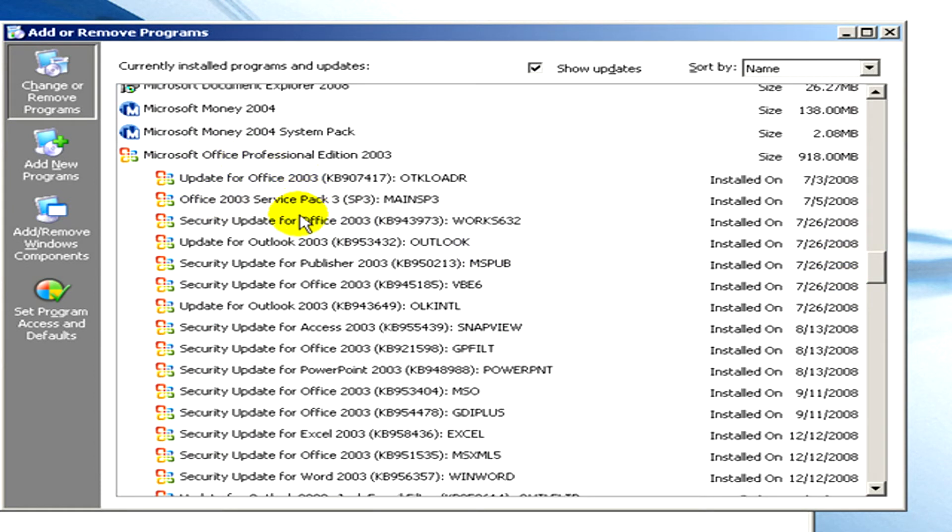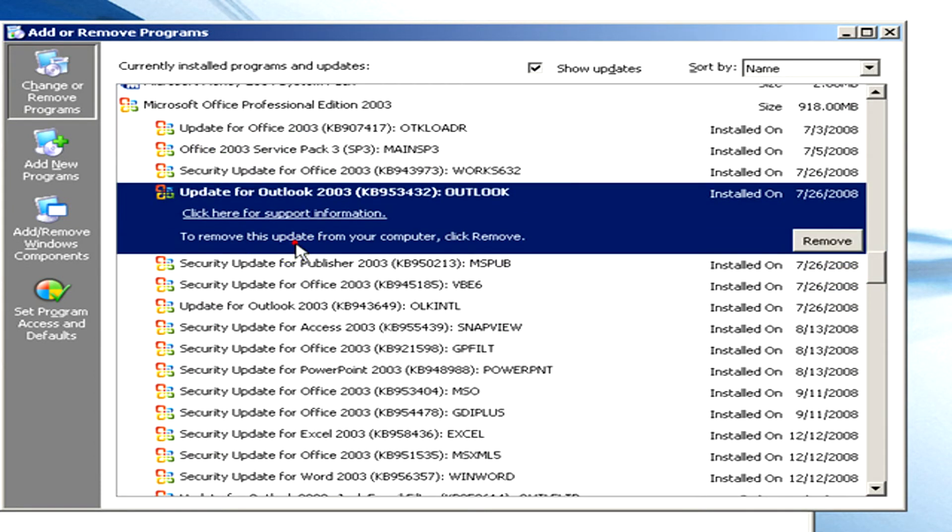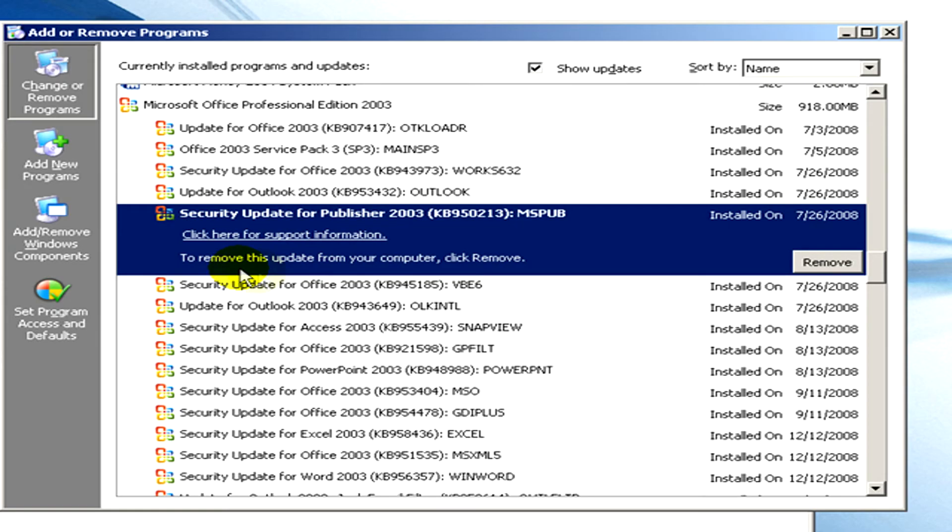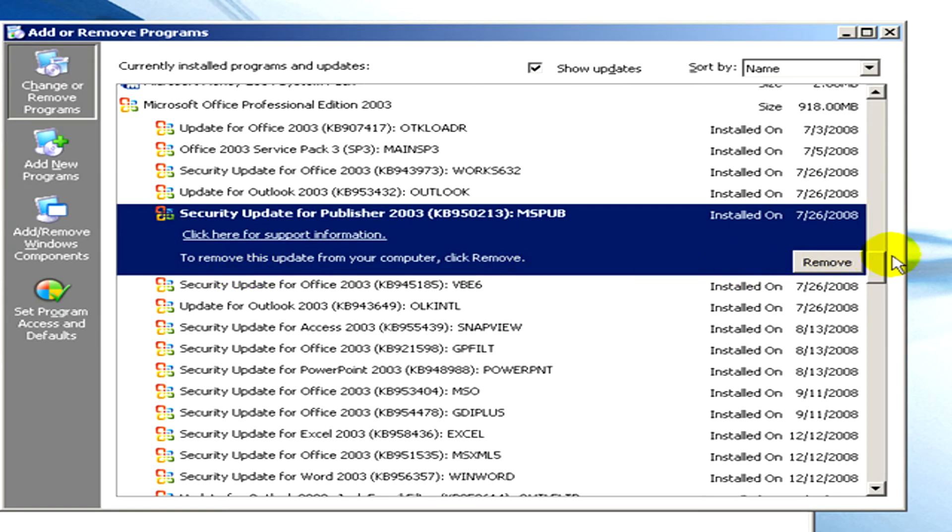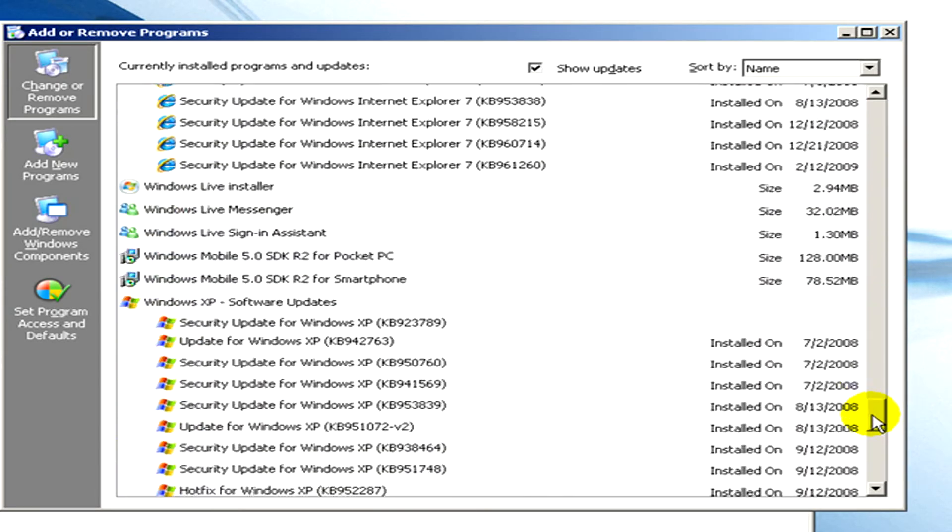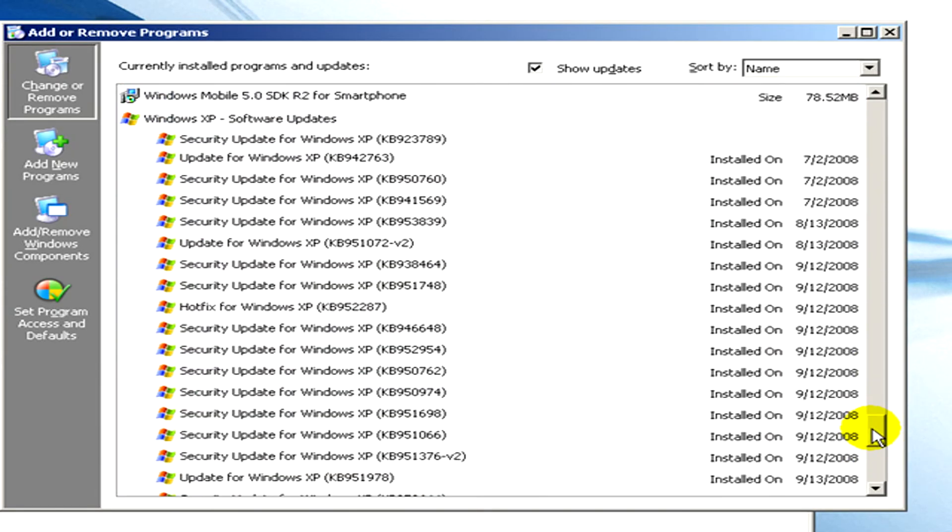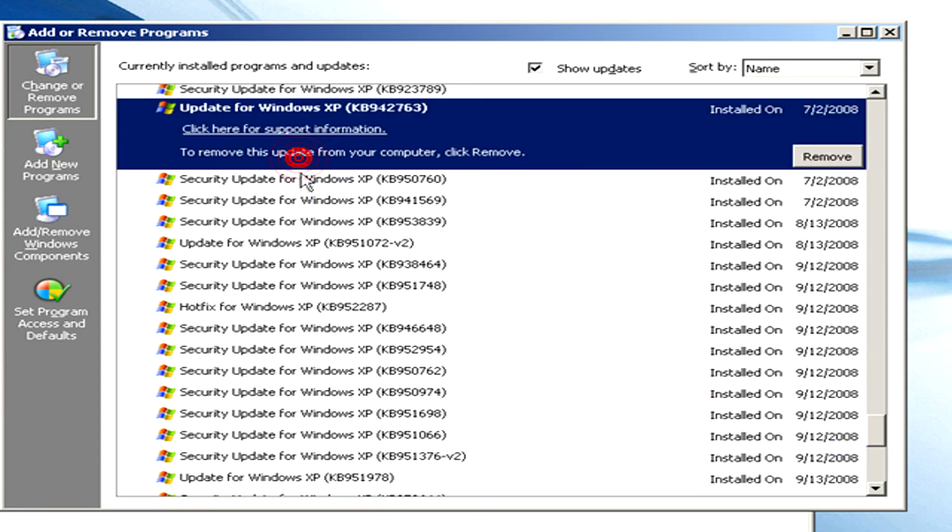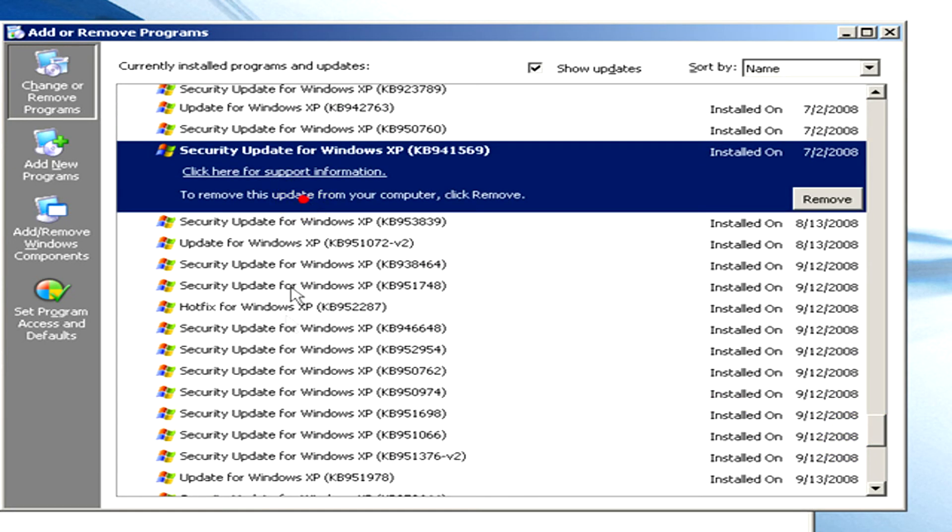Okay, here are the updates for Microsoft Office professional edition. And on the end of the list you can find the software updates for Windows XP.